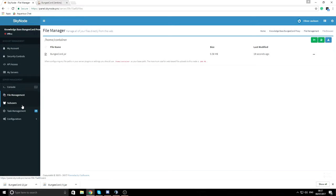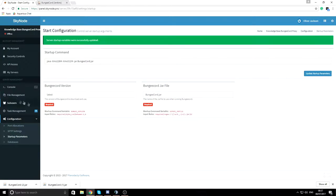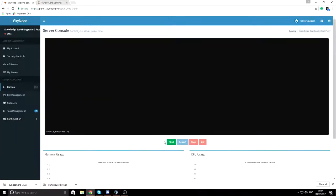Name it something like bungeecord.jar. Then go to Configuration, Startup Parameters, and change the JAR file name to whatever you just named it. Press Update Startup Parameters and then start up your server.